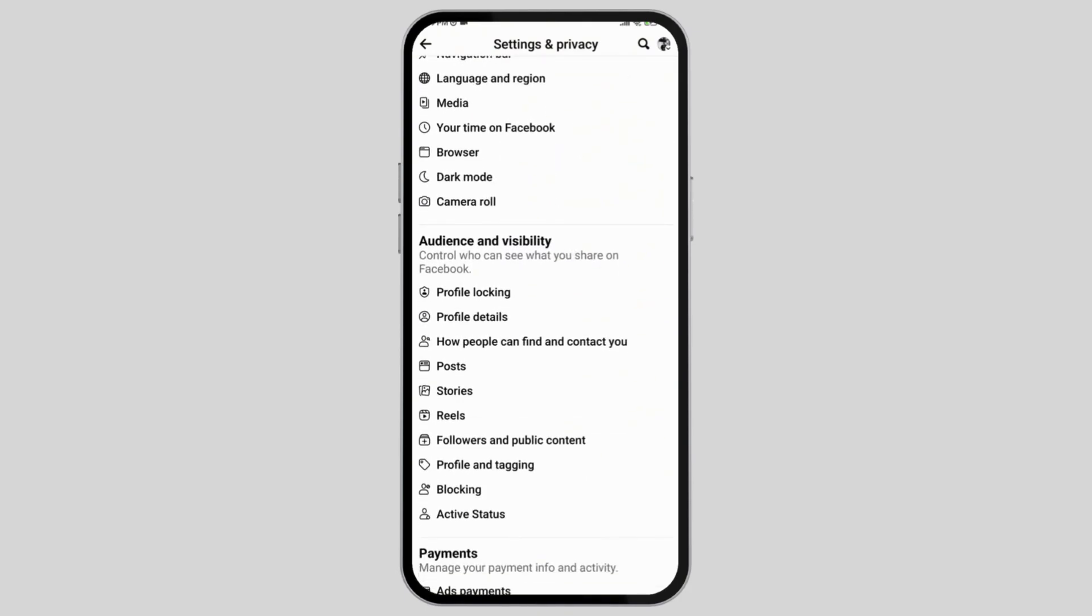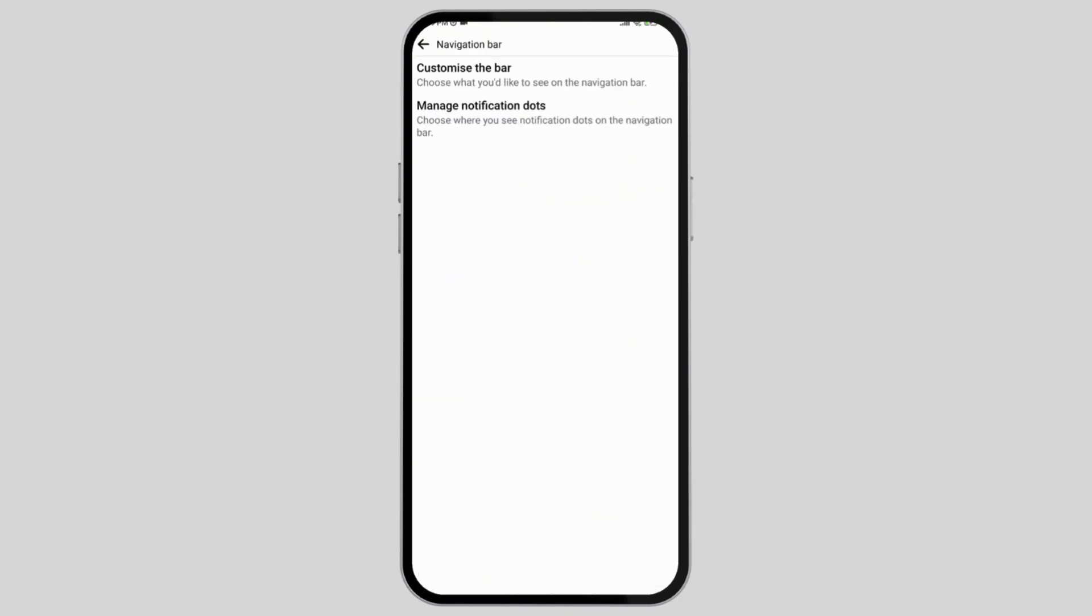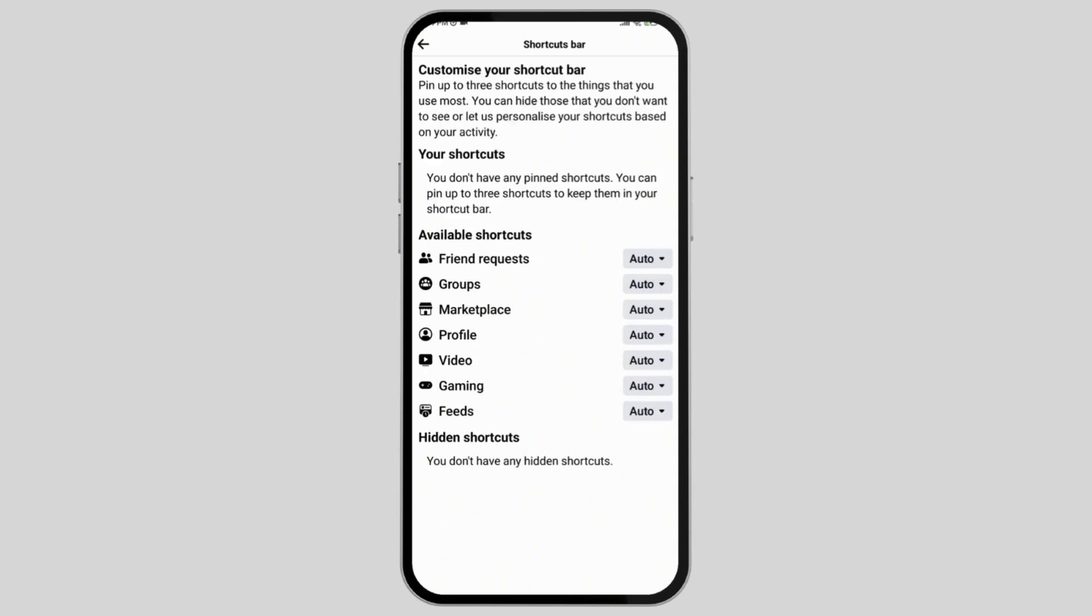Scroll down until you find the option called navigation bar, open it and select the customize the bar option. After that, this page will open up.